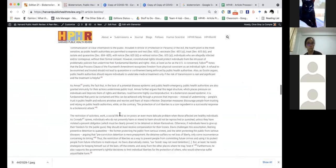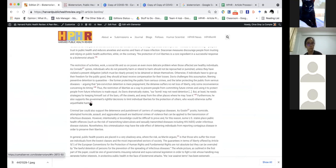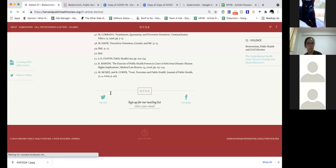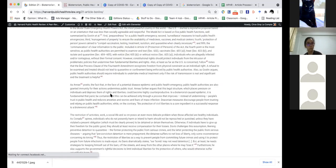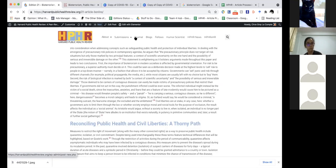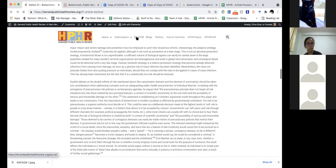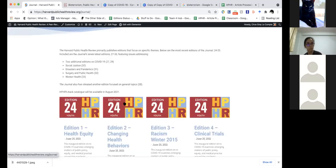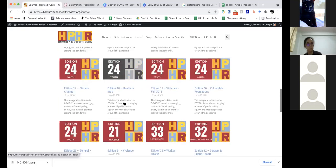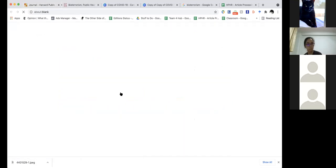Obviously I need to go in and fix some of these little hyperlink things because that's going to be a problem — it'll try to go to the old site. We can also check by going up here, hitting Journals, and hitting edition 21.